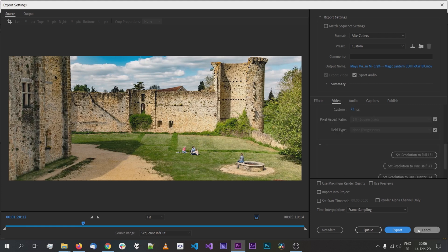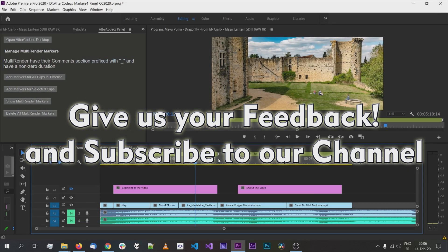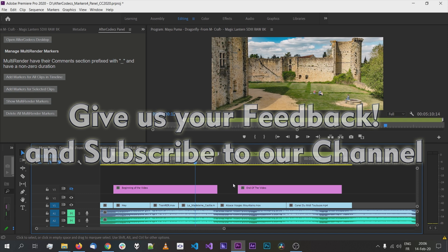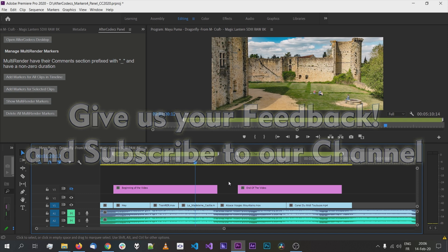Thank you for watching this video and happy batch exporting with Aftercodec.